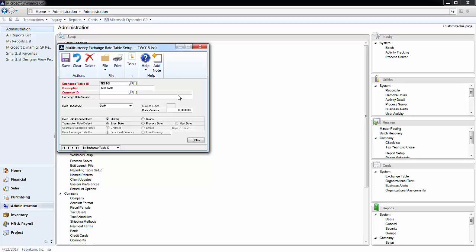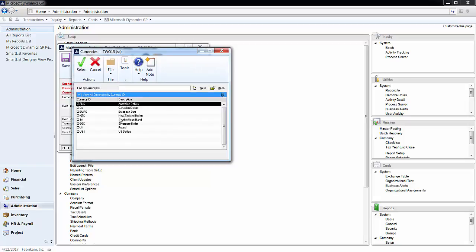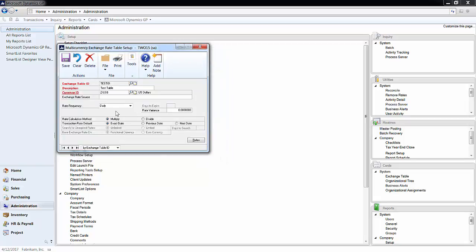Next, select a currency you want to use, as well as the source of the exchange rates, such as a website or bank. The rate frequency should represent how often you will be inputting exchange rates. Then, pick whether you want to multiply or divide by the exchange rate.